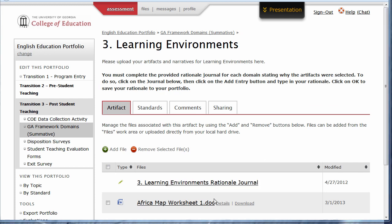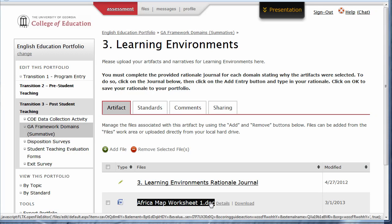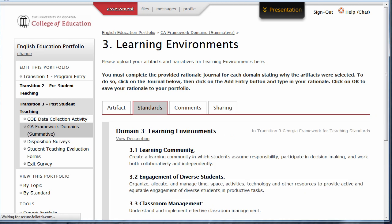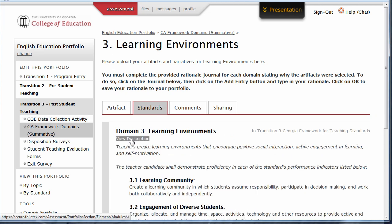Now, your file will appear in this element. If you'd like to see a more detailed view of the standard, click the Standards tab. Here, you can click View Description to see the details.